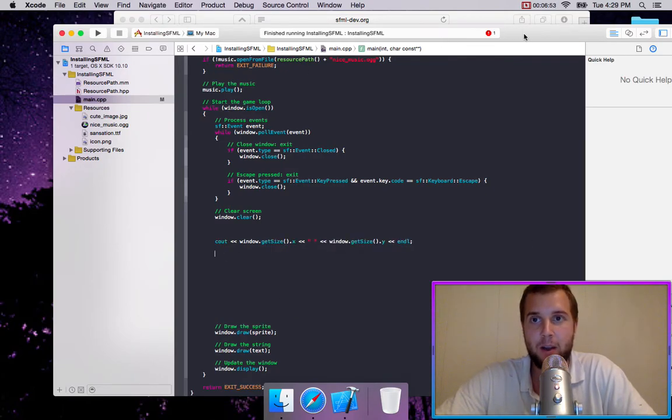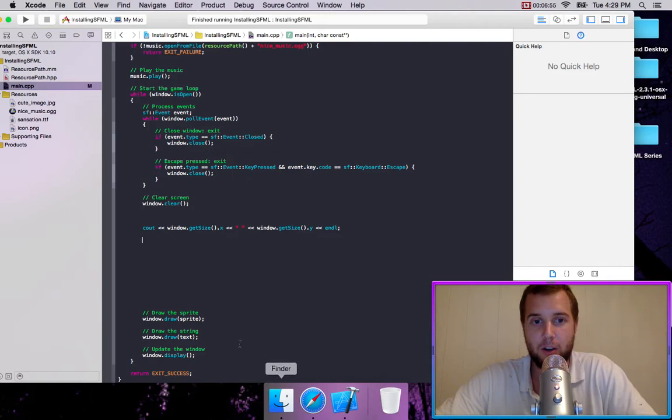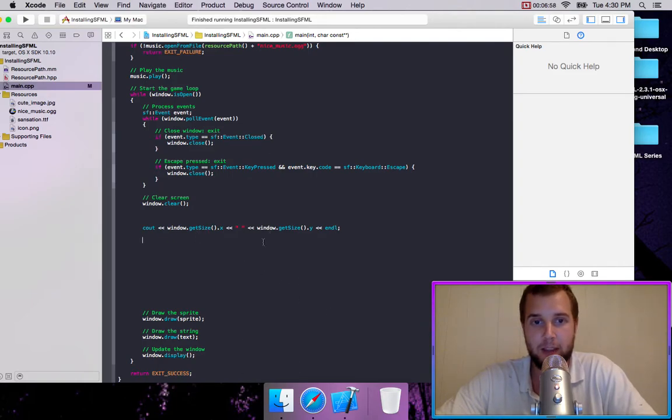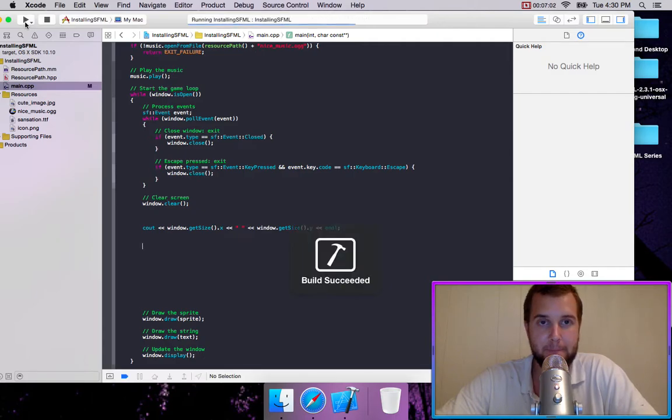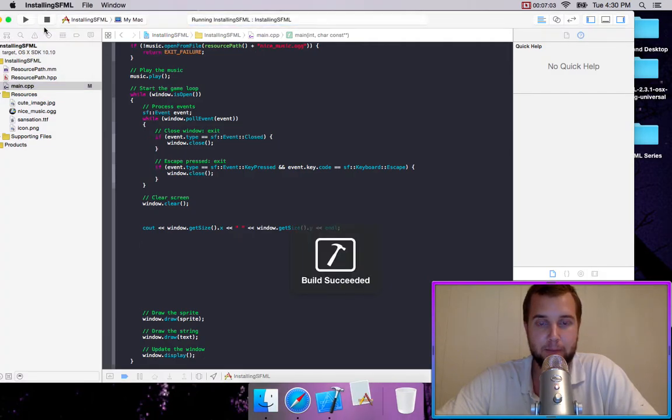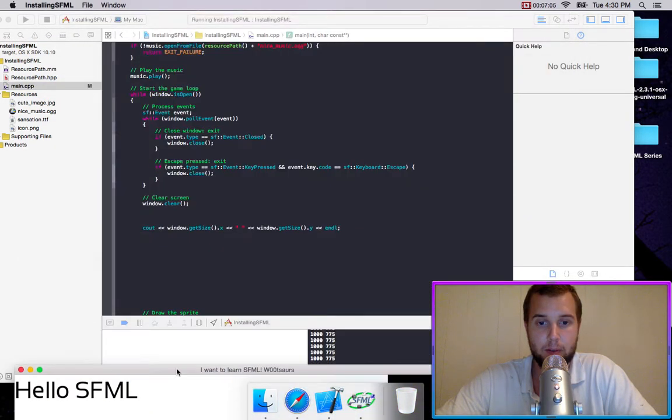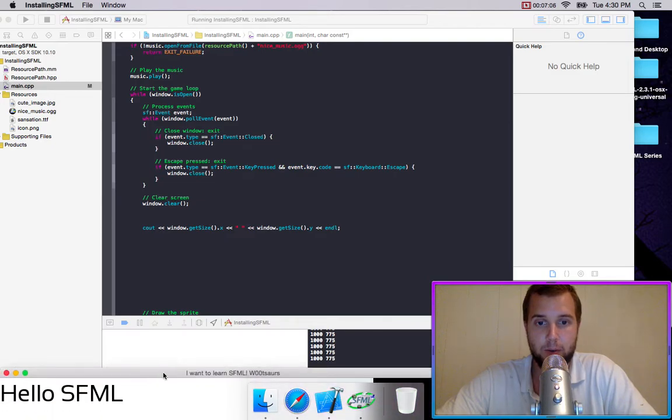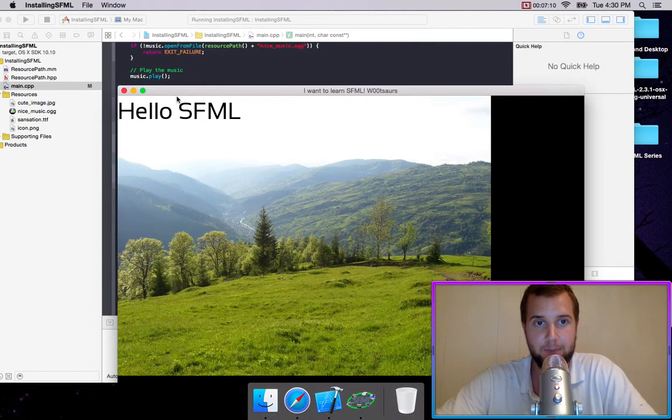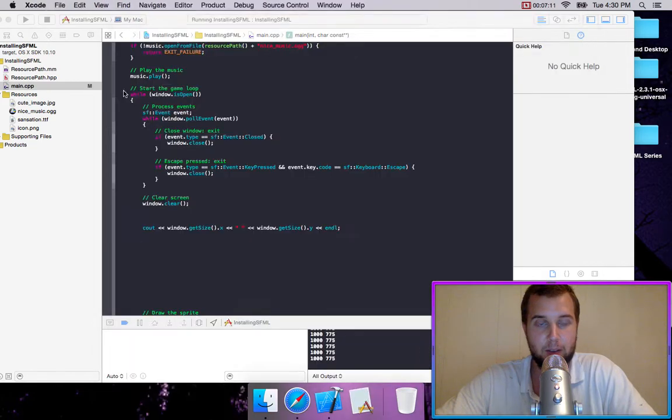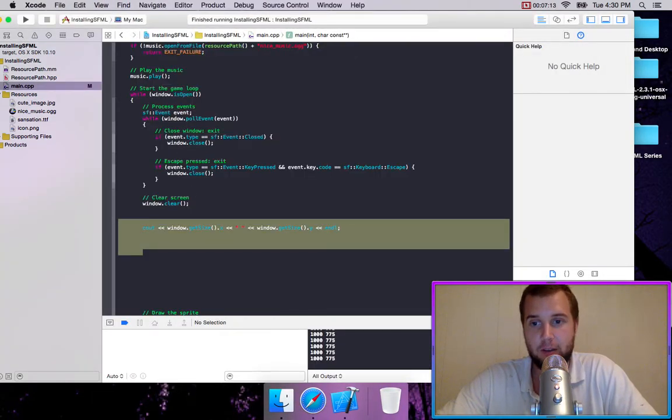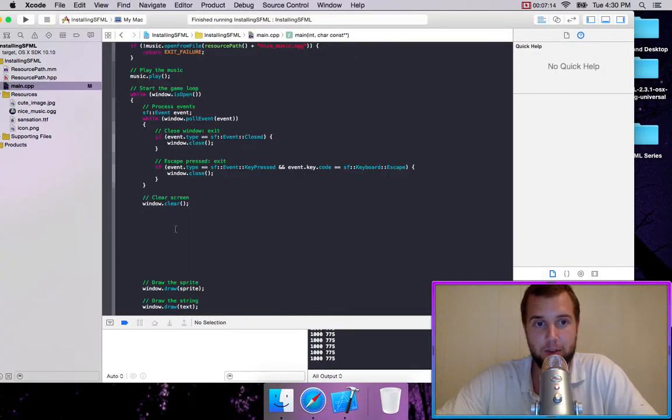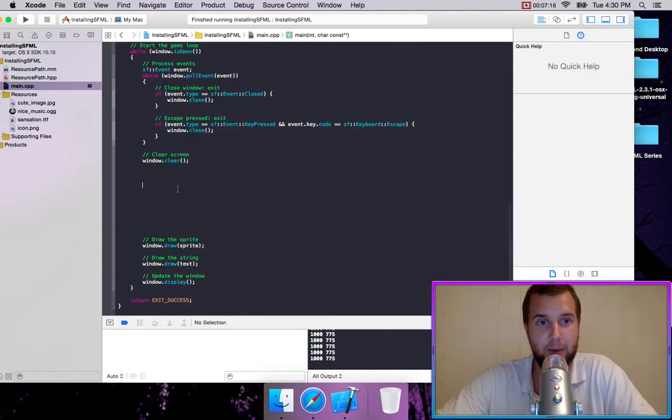So now every frame, our console is going to be showing the width and the height of our window. So right here on our console output, we have 1,000 by 775. So that's pretty much it with just creating a window and getting it up and running.